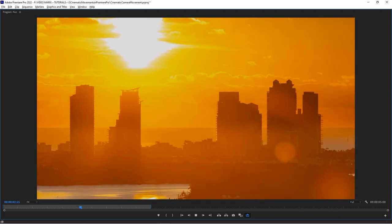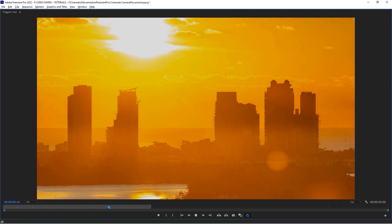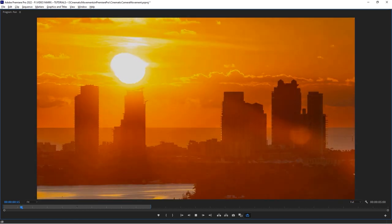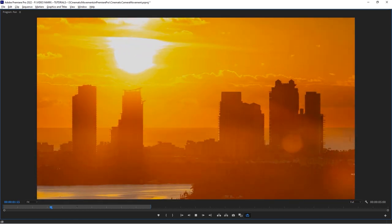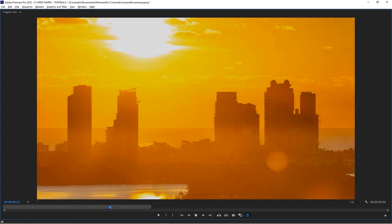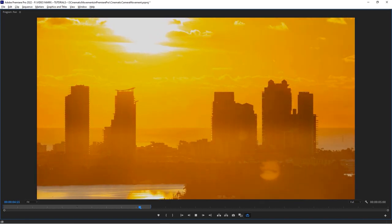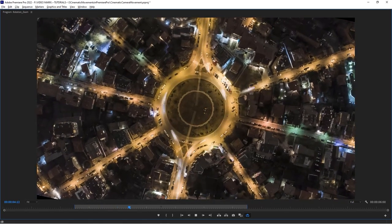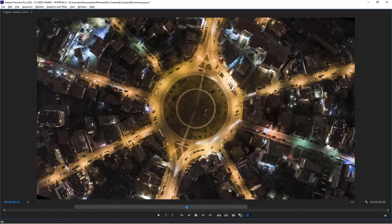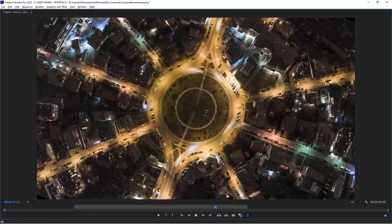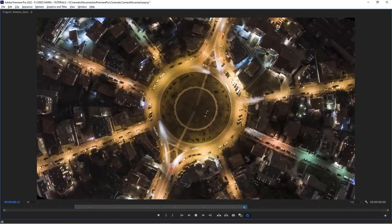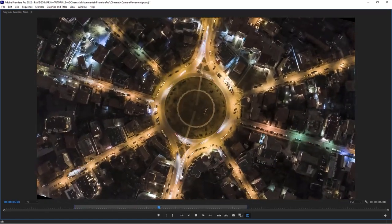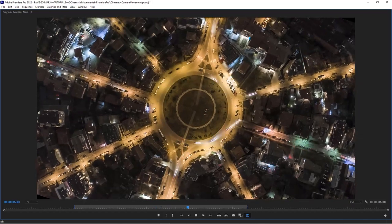Ken Burns was a camera operator who used this technique a lot. I'm not really familiar with whether he invented it or not — if you know, feel free to put it in the comments. But this is mostly referred to as the Ken Burns effect, and it's actually pretty simple to create within Premiere Pro.